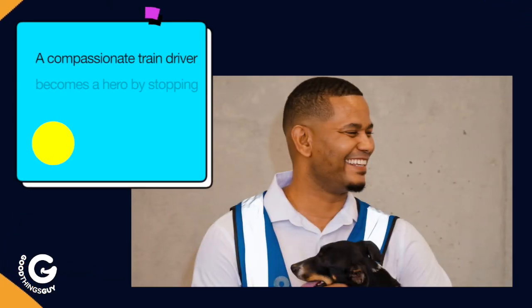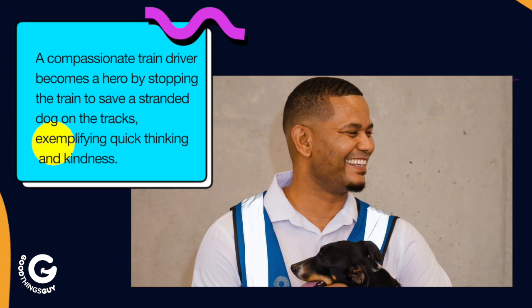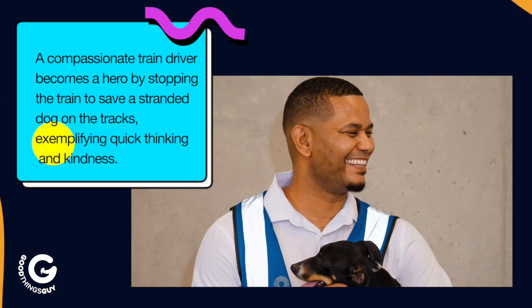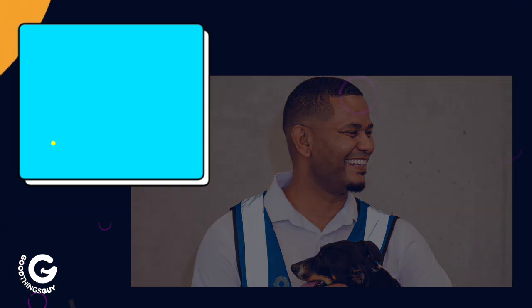A compassionate trained driver becomes a hero by stopping the train to save a stranded dog on the tracks, exemplifying quick thinking and kindness.